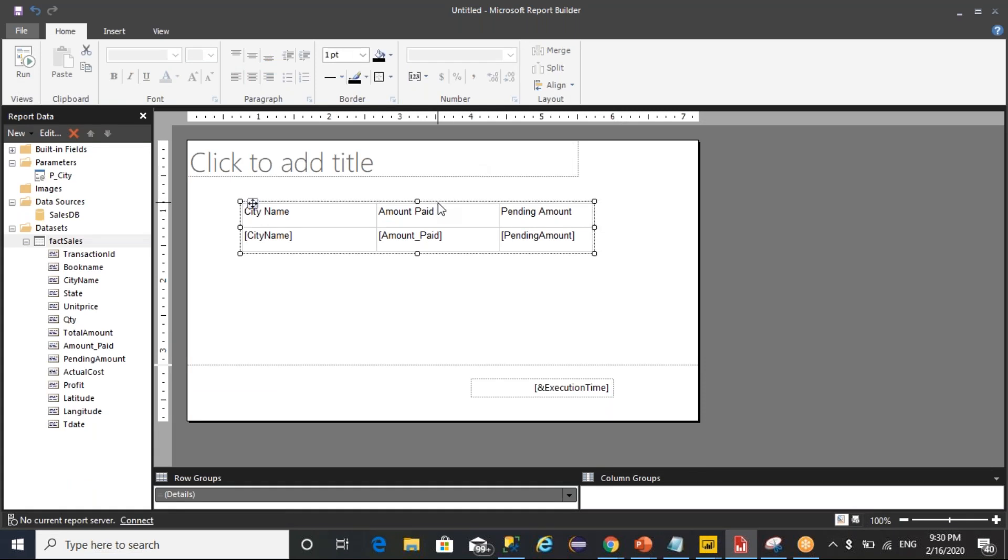So we are going to divide these parameters into two categories. One is a single value parameter, the second one is a multi-valued parameter. The city parameter is the one which can take only one value as input.